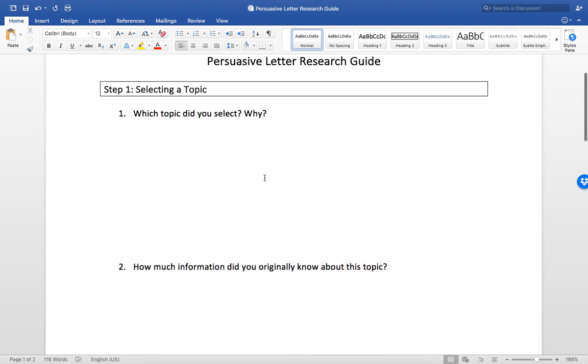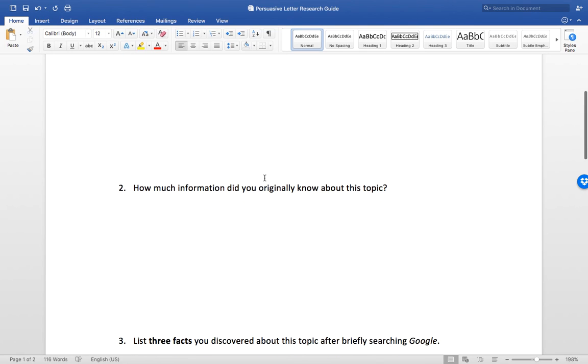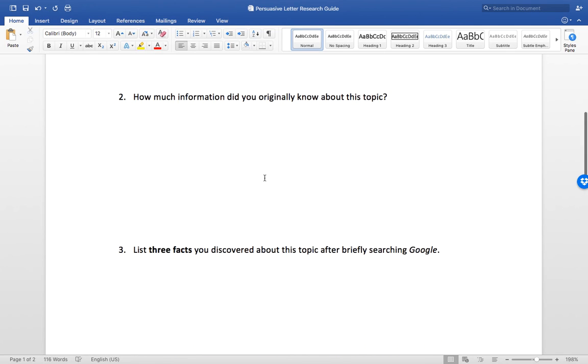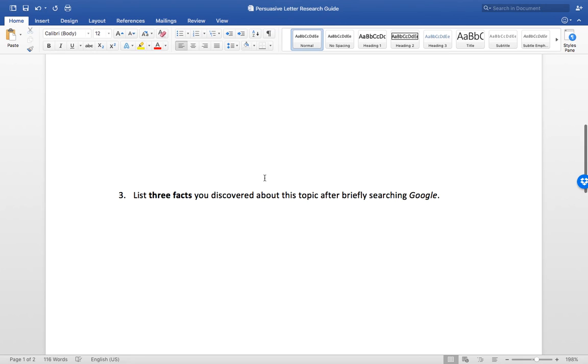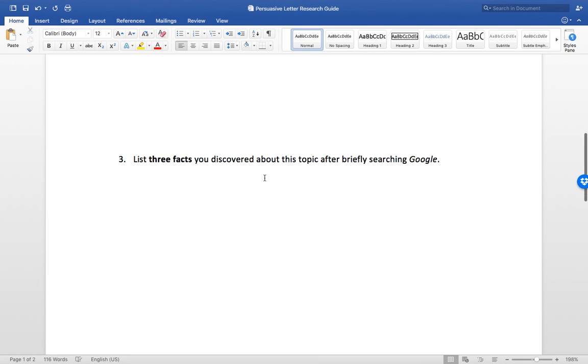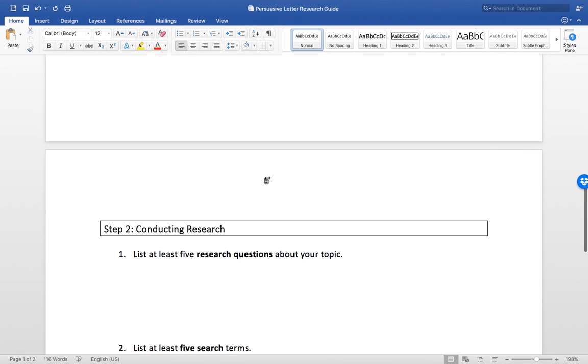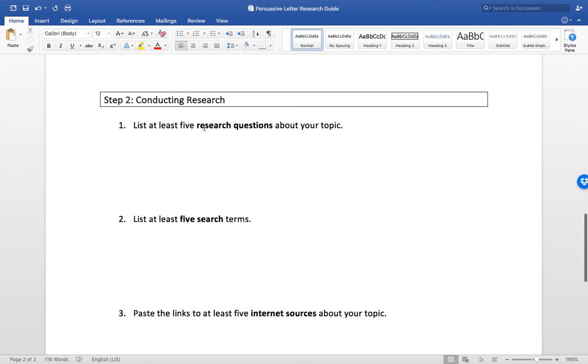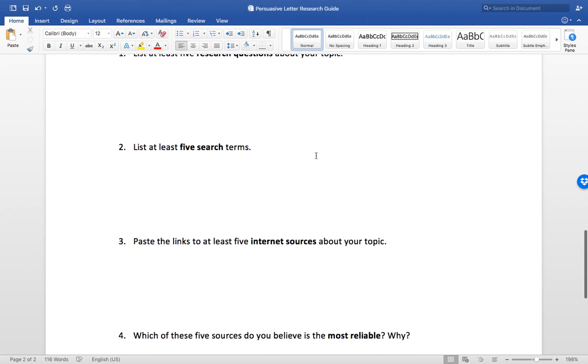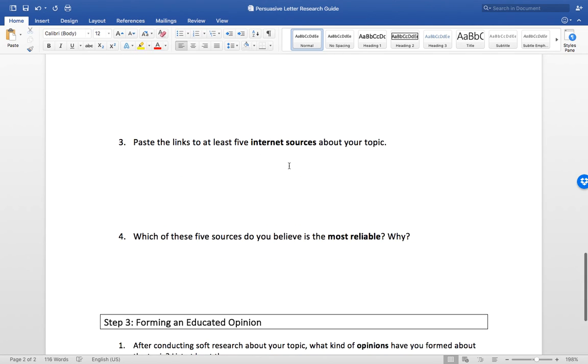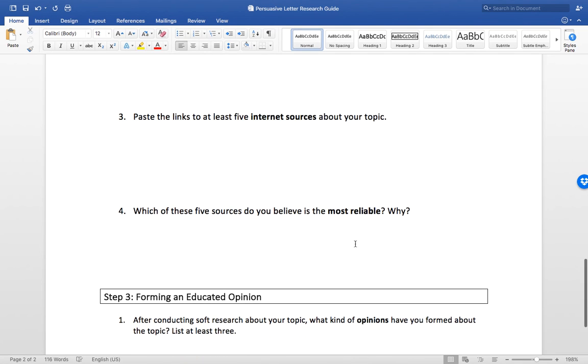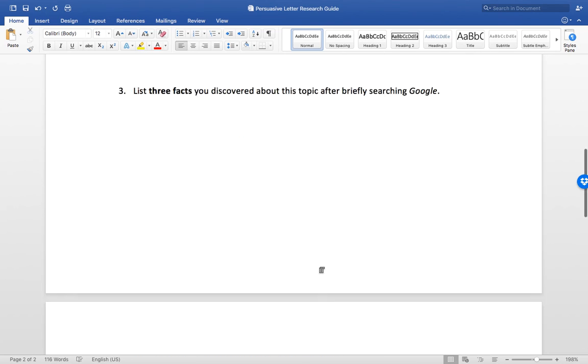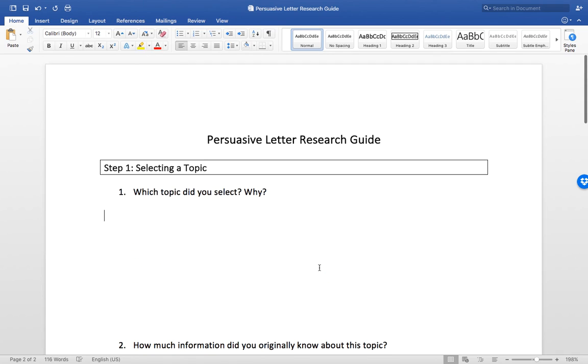I want to switch to that now so you can see it. It's called the Persuasive Letter Research Guide, just a very basic Word document. You can fill it out electronically and email it to me before Thursday night at midnight. So you can actually follow along with this and fill your own in if you'd like. It consists of questions like which topic did you select and why, how much information did you originally know about this topic, list three facts you discovered, and then we move forward coming up with your own research questions, search terms, maybe some preliminary source material looking at reliability of the sources, and then lastly just forming an educated opinion.